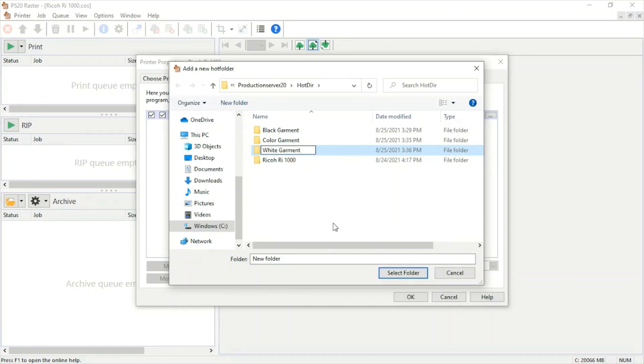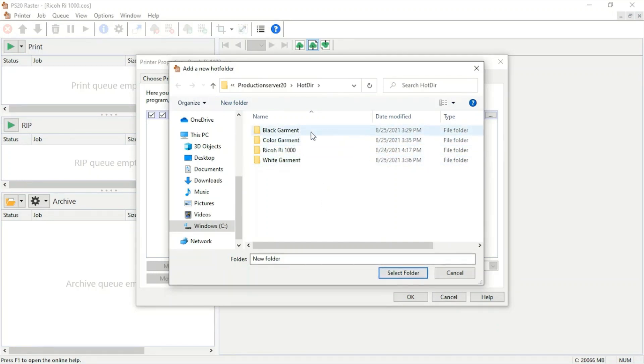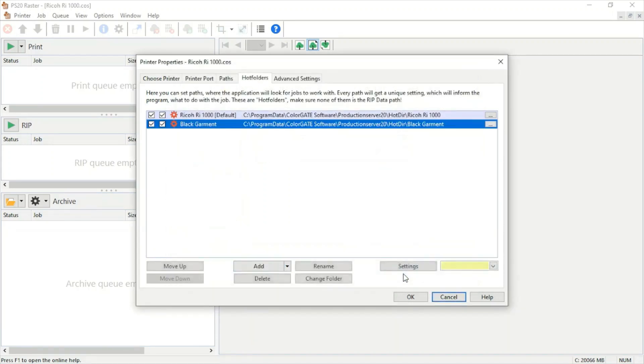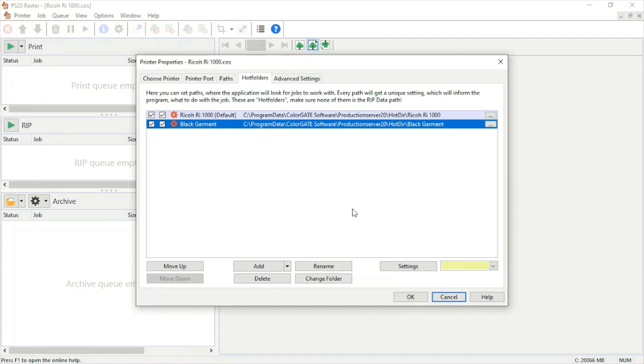We do this because when we print and choose a black or white garment, our program will automatically select that color and knock it out of our image. If we're printing on a black garment, it'll knock out black so we don't waste black ink. When we're printing on white, it'll knock out white to save on white ink.